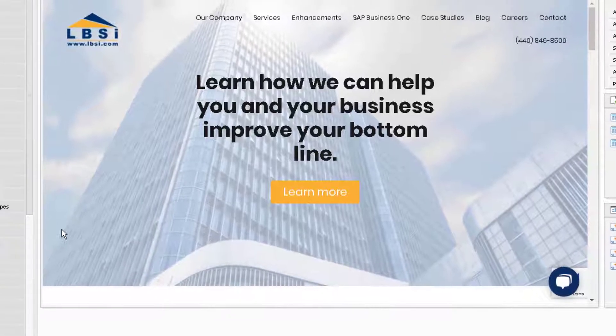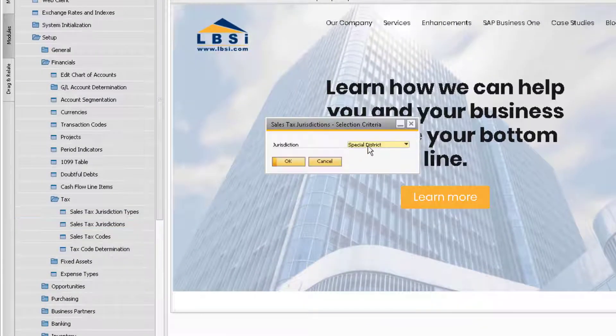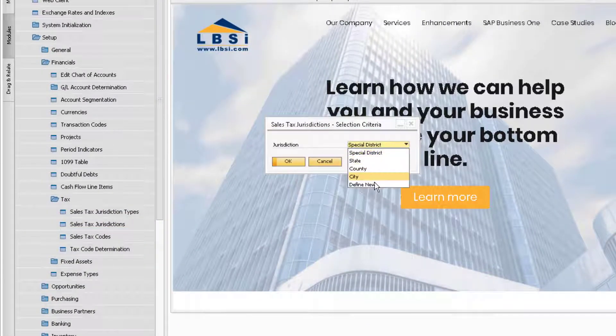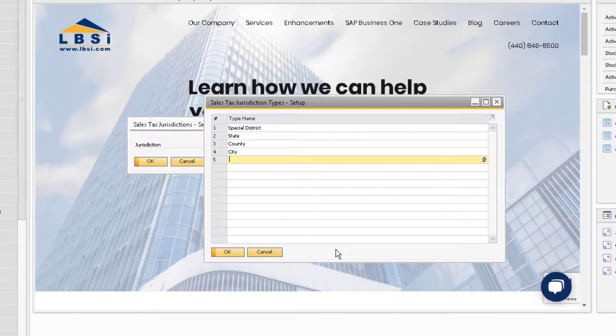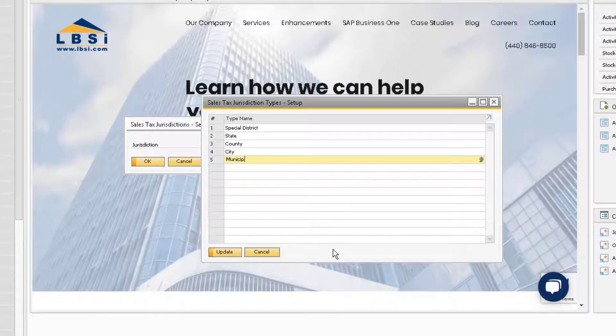We can also access this window from the Sales Tax Jurisdictions window by selecting Define New. You can define a new jurisdiction in this window and then click Update to save your changes.